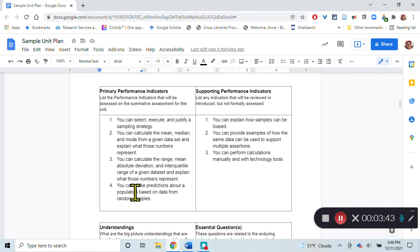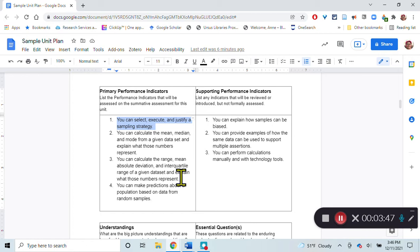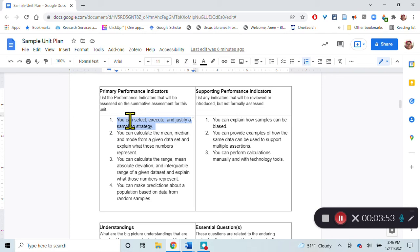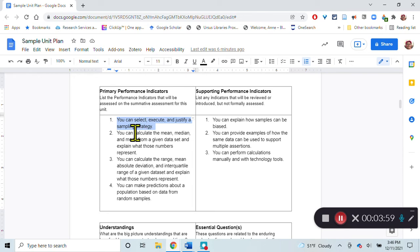Here are the primary performance indicators. The first one is that you can select, execute, and justify a sampling strategy. Not only do they have to be able to select a sampling strategy, they have to do it and then explain why they chose that sampling strategy.